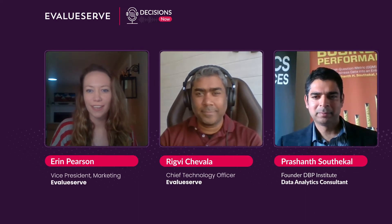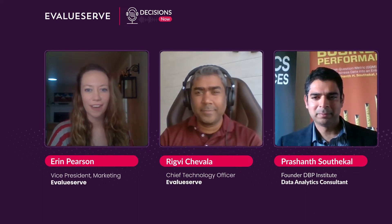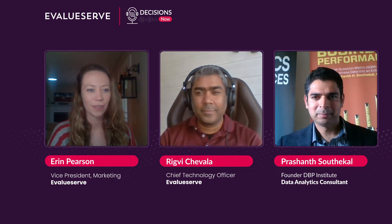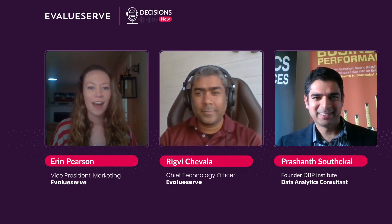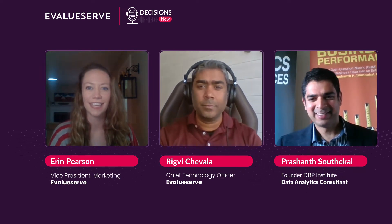Hey everyone, welcome to today's episode of Decisions Now. I am your host, Erin Pearson, along with Rigby Chavala. We are very excited today. We have Prashan Southakal joining us. He is the founder of the DBT Institute, which is a data and analytics consulting firm. He is an author and also an adjunct professor of data analytics at the IE Business School. Prashan, great to have you. Welcome. My pleasure, Erin. Thanks for the opportunity, I'm glad to talk to you guys.